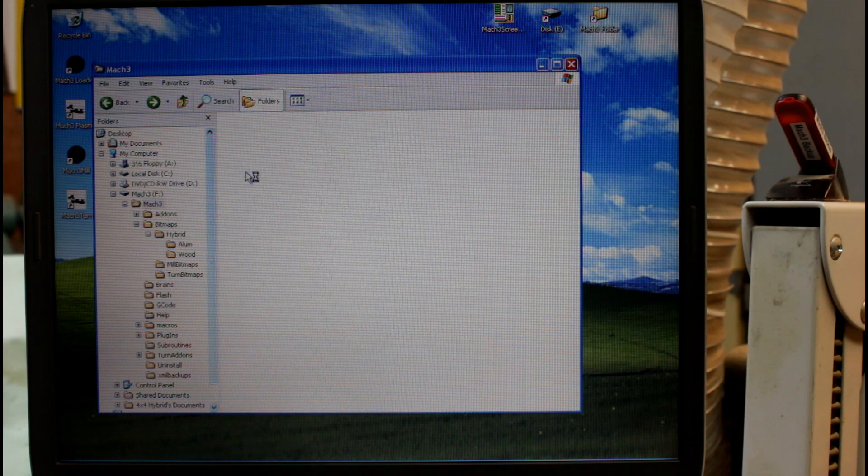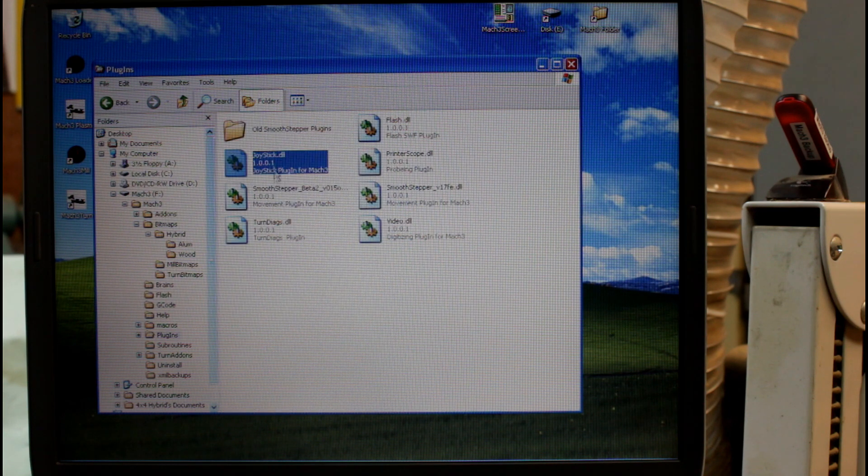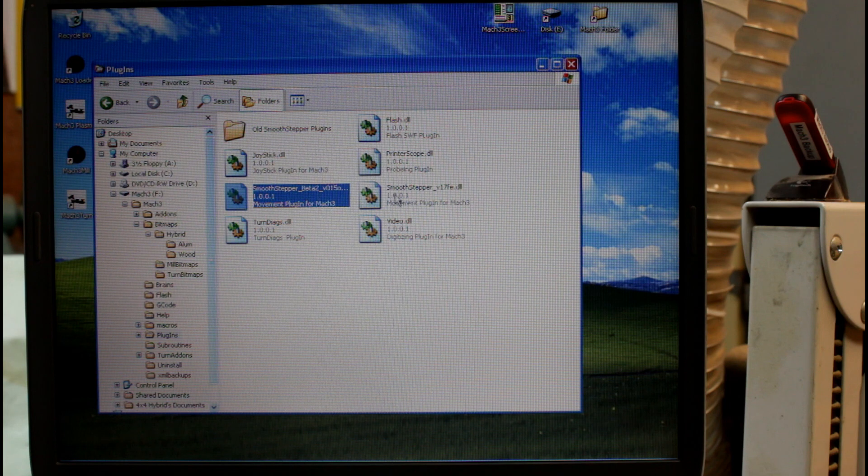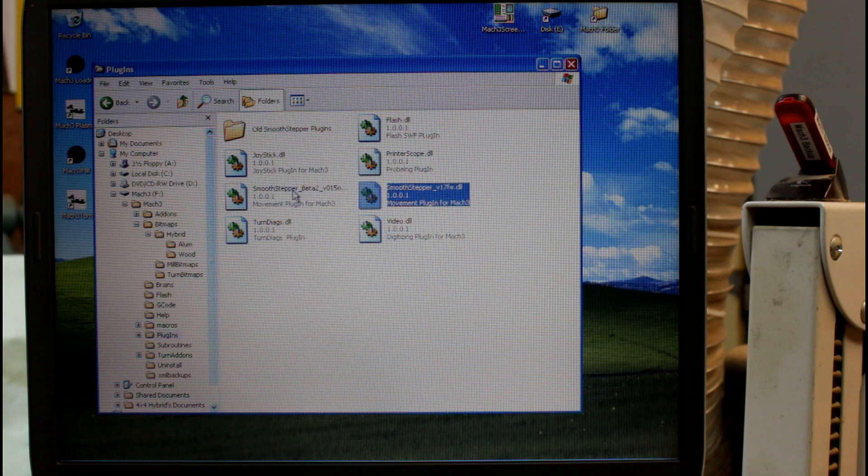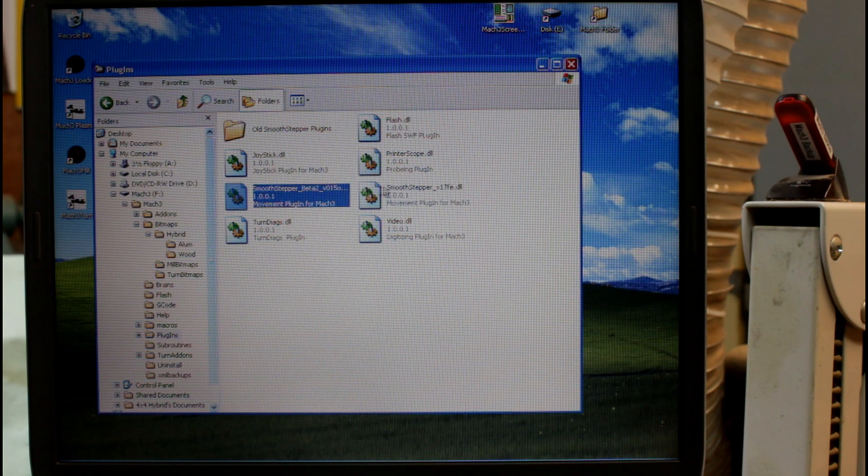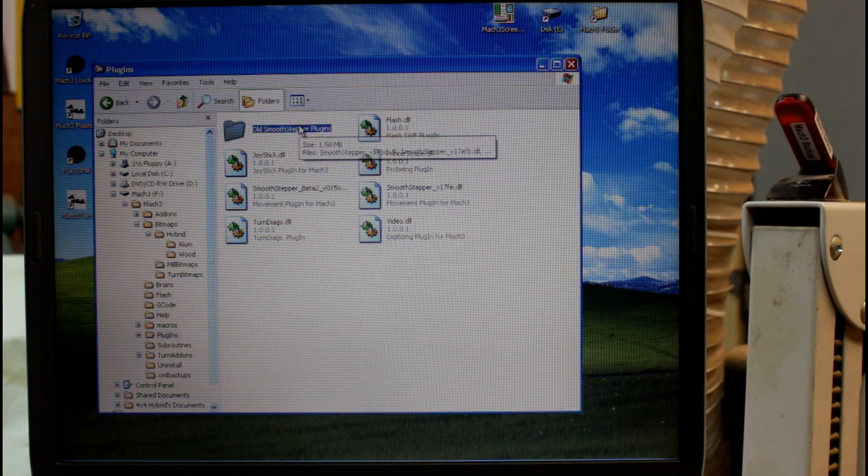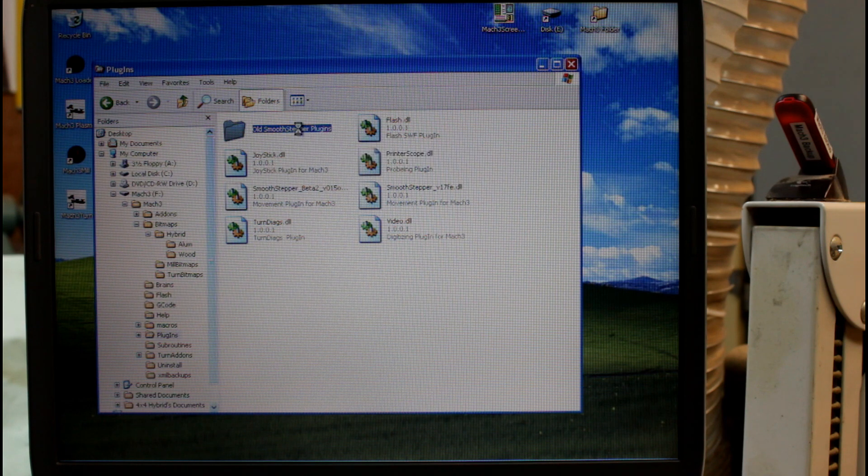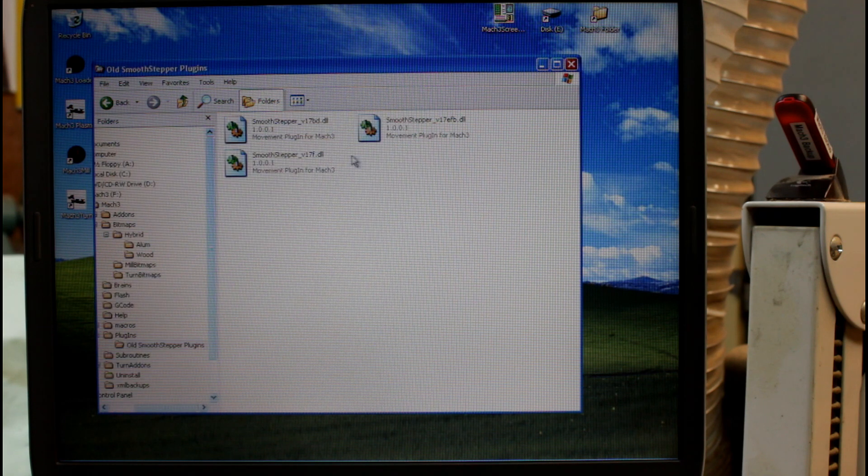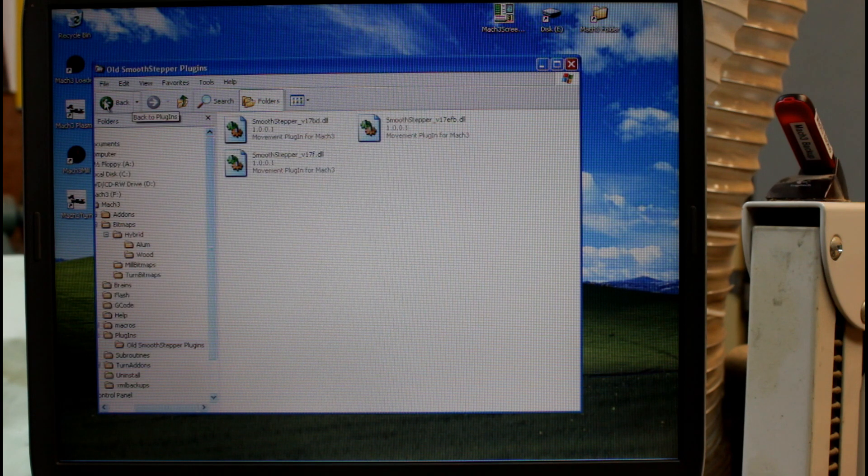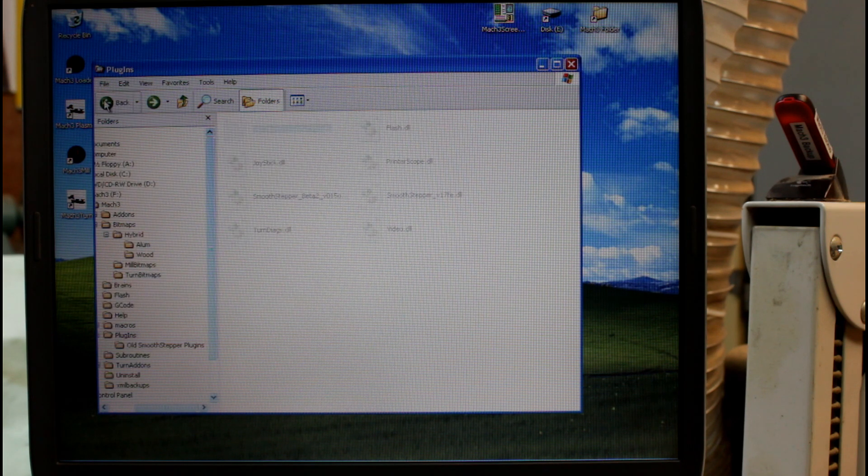Next I have plugins and here are the two smooth stepper plugins I use for my machine as well. At some stage I've backed up some of the older smooth stepper plugins that I've now stopped using.